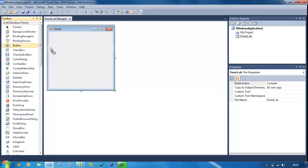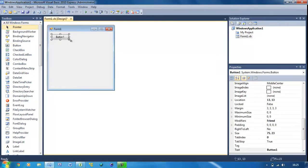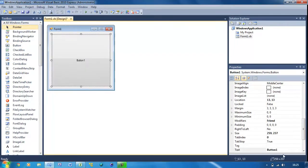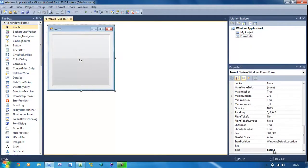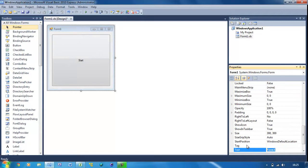Just put a button in and resize this. Change the text of the button to start again and the form text is going to be do while.